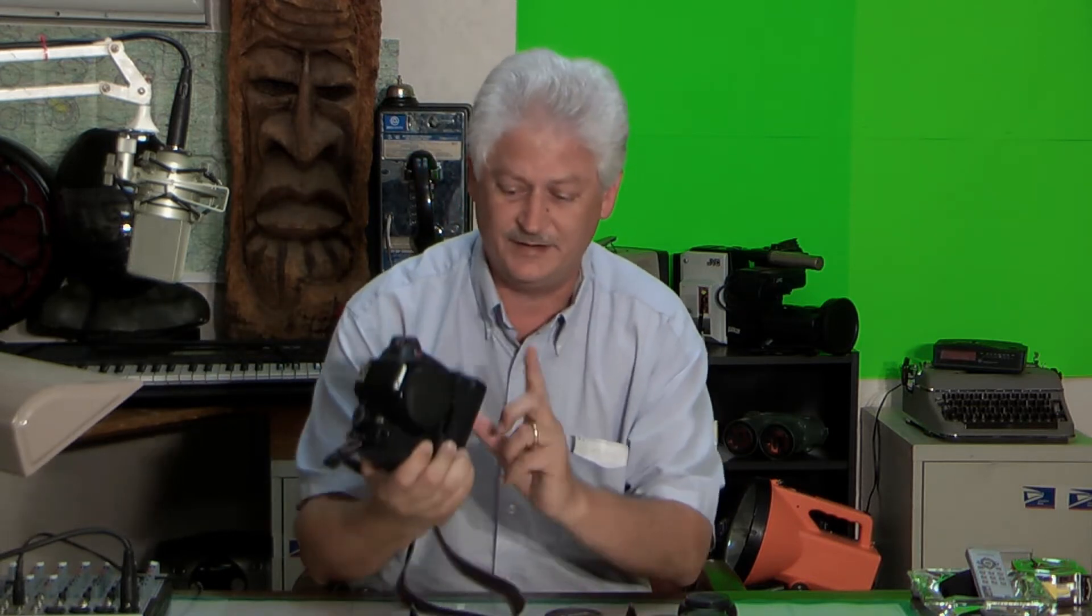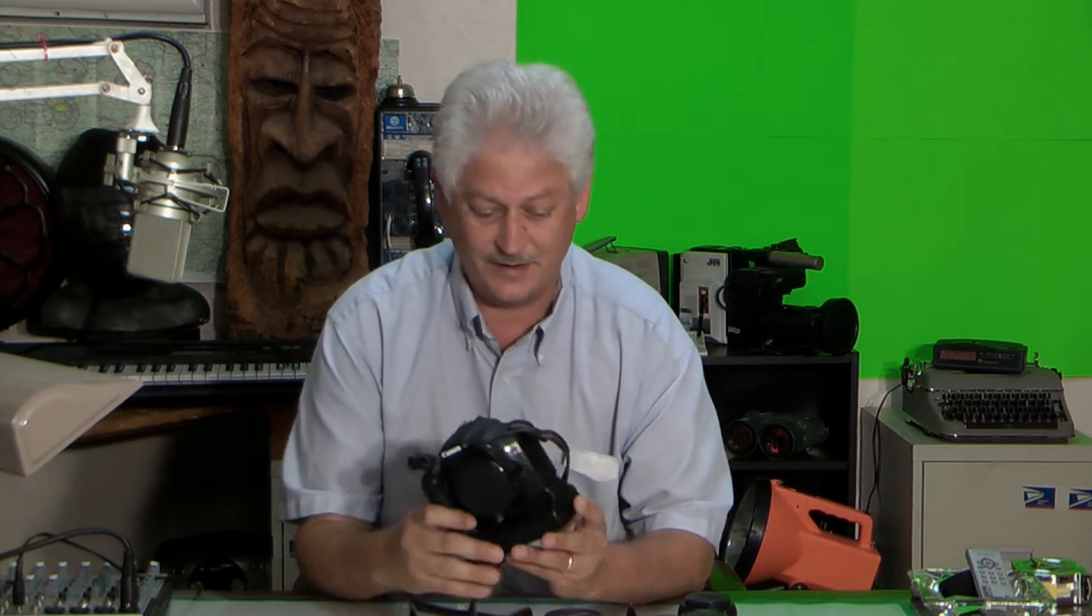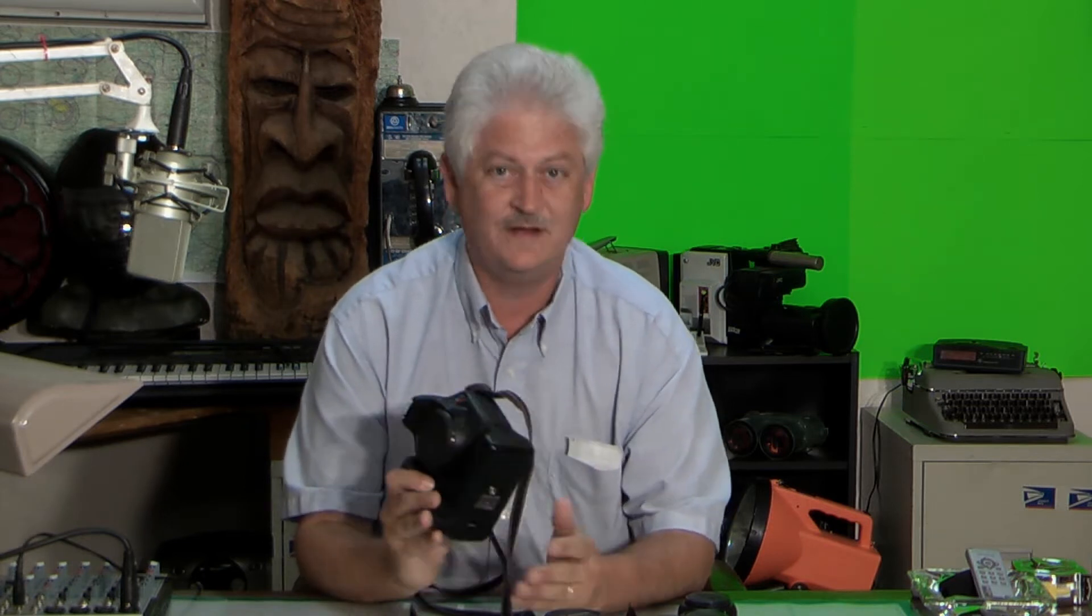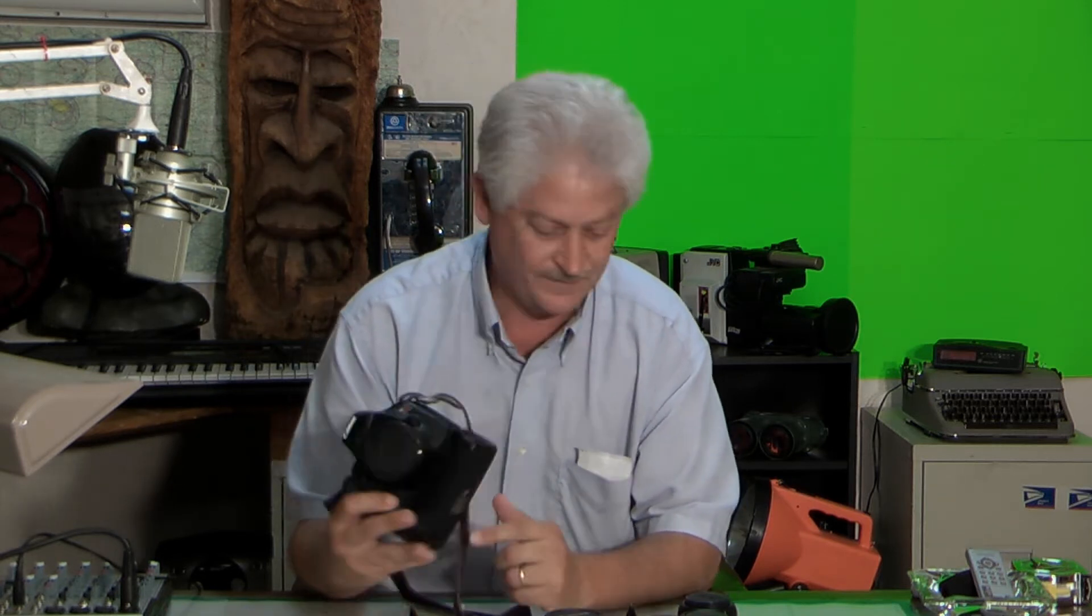It makes the camera a lot easier to hold and manipulate, and I highly recommend getting one. They can be had on eBay with extra batteries for about $75, so go and seek them out.